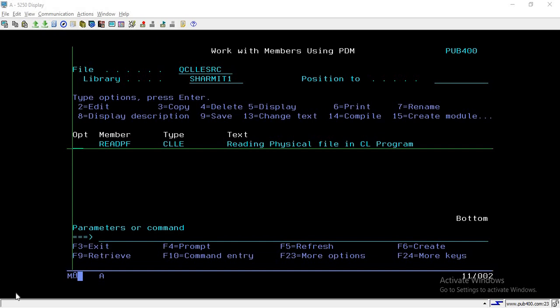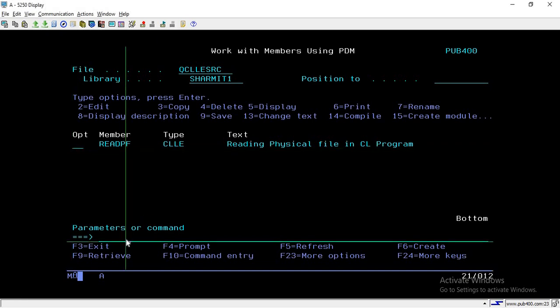Hello, welcome to TechShermit. In this session we will discuss about a process through which we can read the physical file data into a CL program. Before we discuss about the program, let me show you the data that we are going to read.